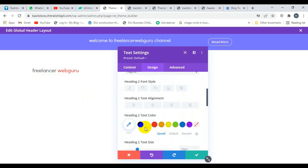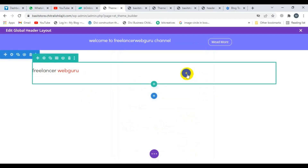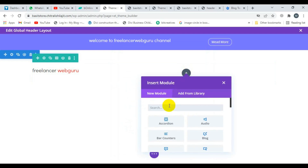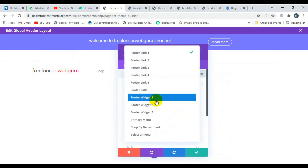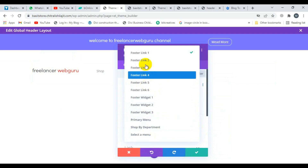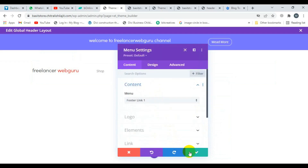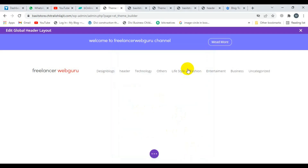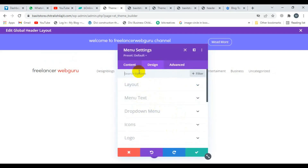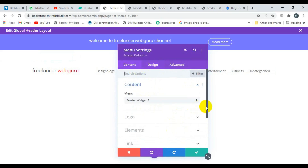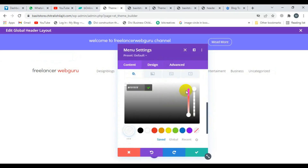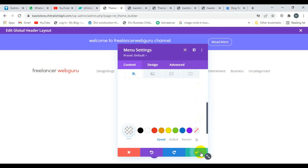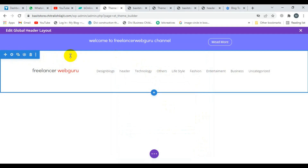Now it's looking good. Click save and select the menu module here — a navigation menu. From here you will select the menu, then click save. Now I'm changing the background of the menu. Click on Content and scroll down, change the background color and make it transparent, then click save.